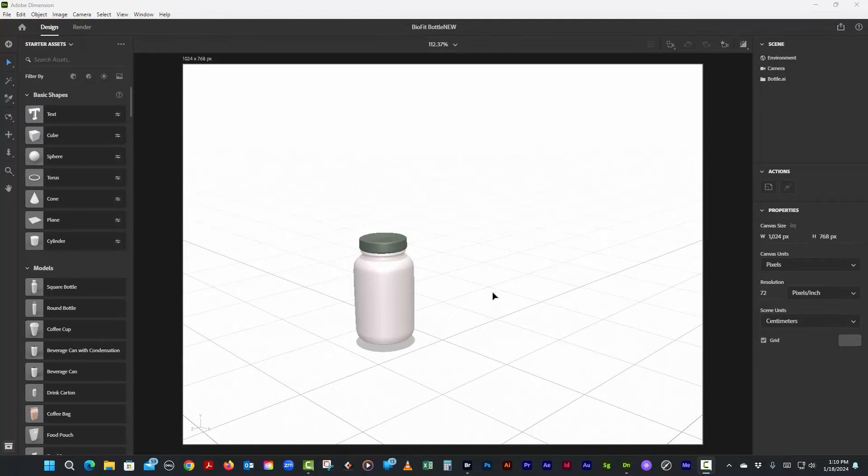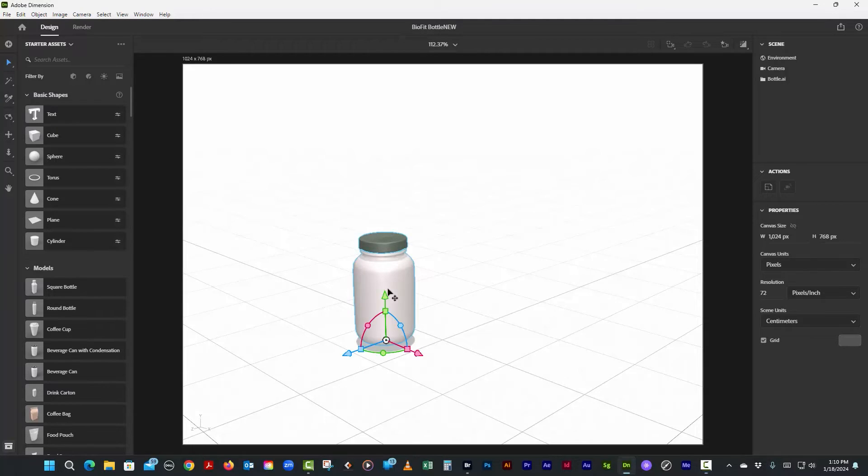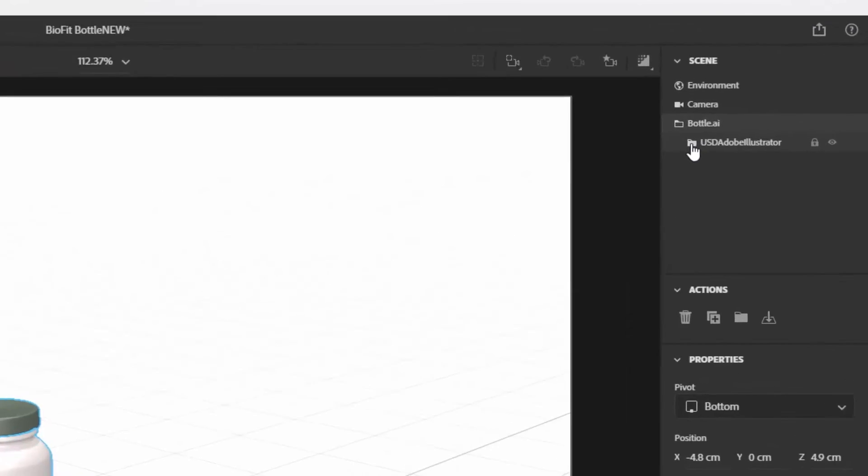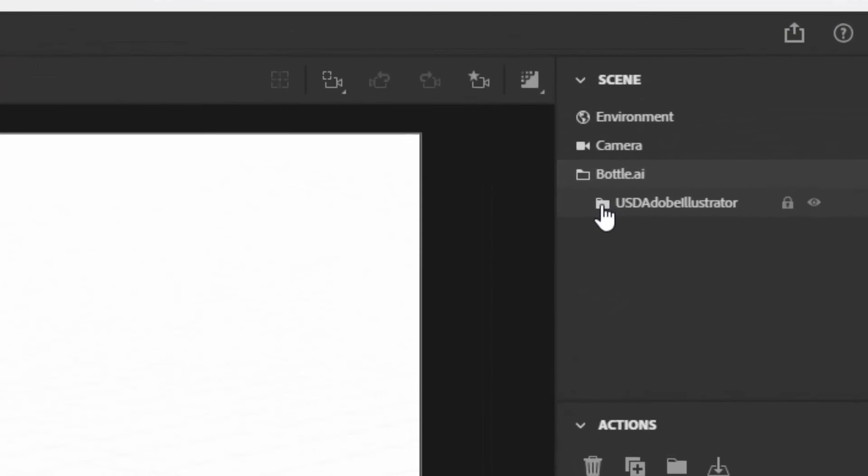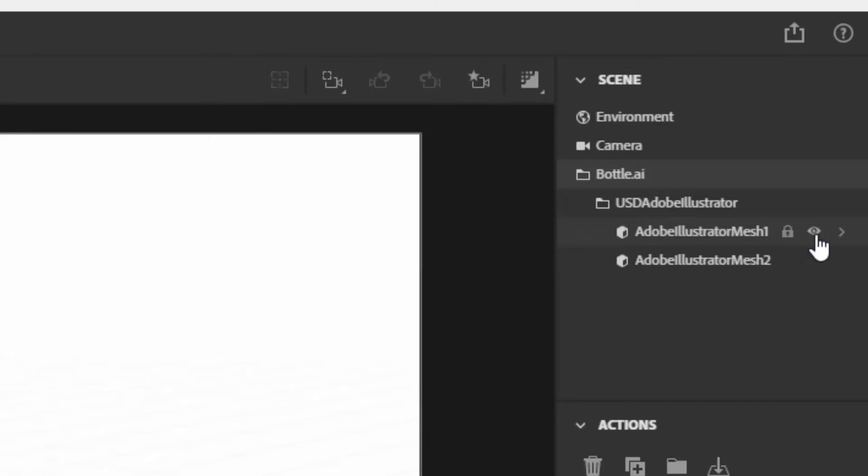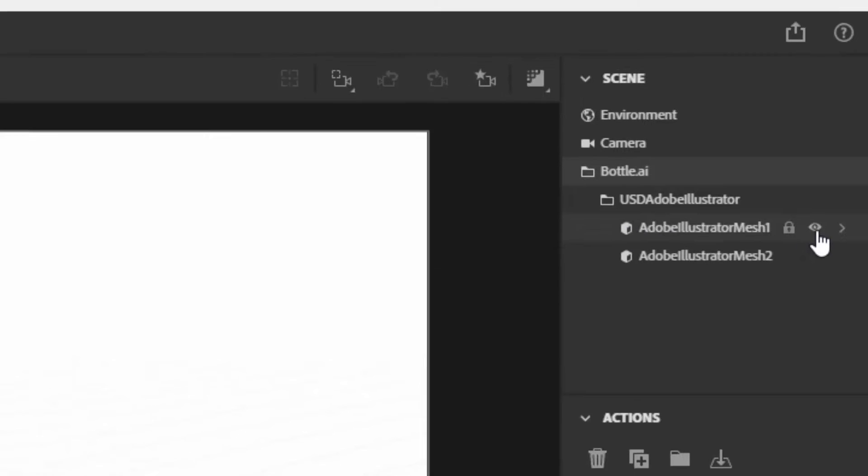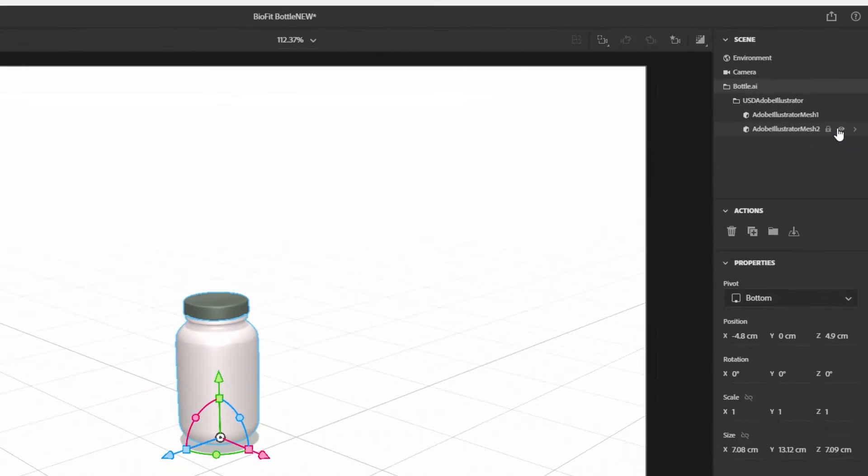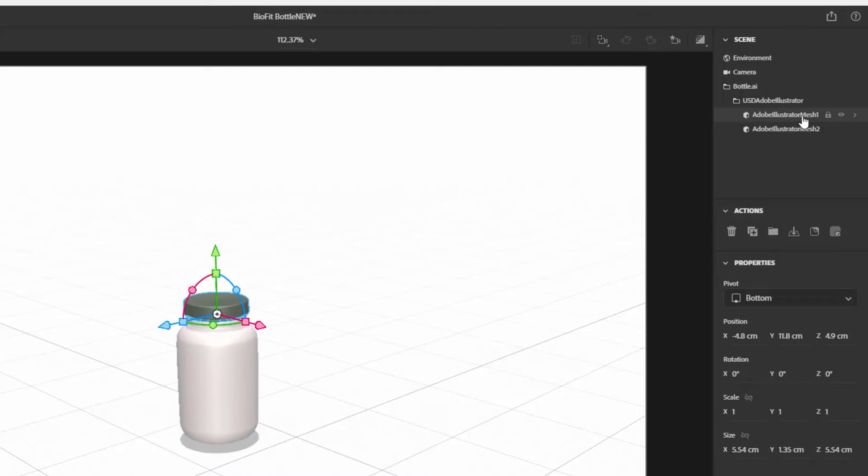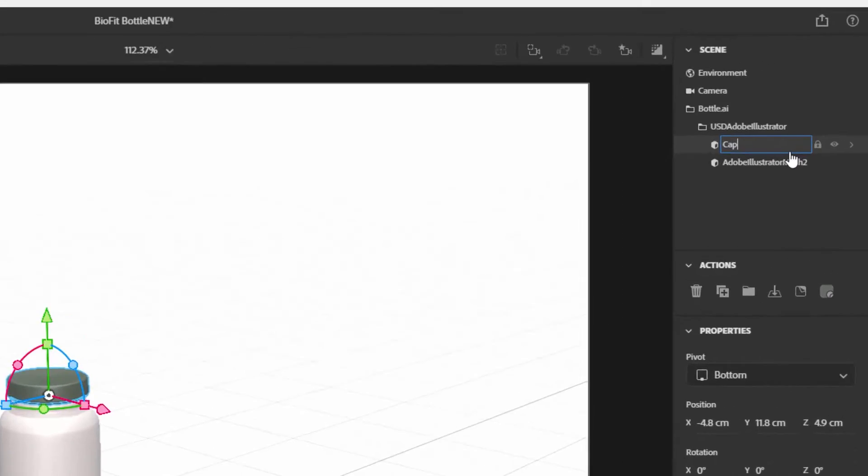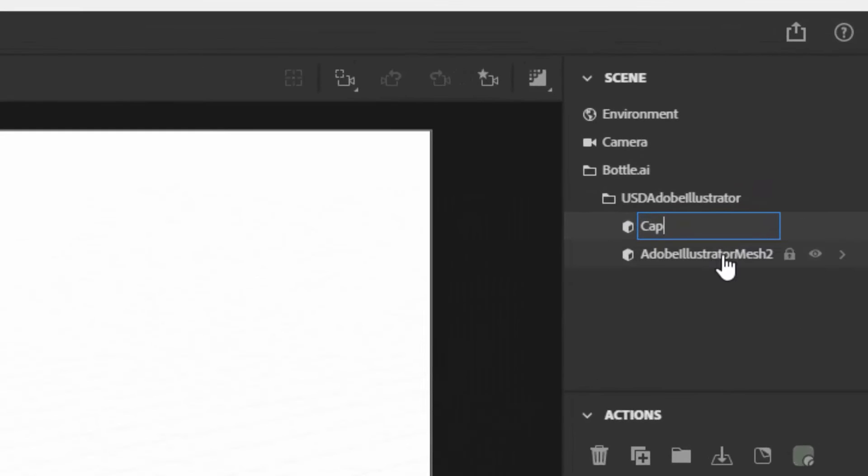Now let's choose the materials for our bottle. First let's select the bottle, then over here you'll see we have a little folder that's a group. We could turn these on and off and you can even rename these to make it easy for you later. We'll just call the top one Cap and we'll call the bottom one Bottle.